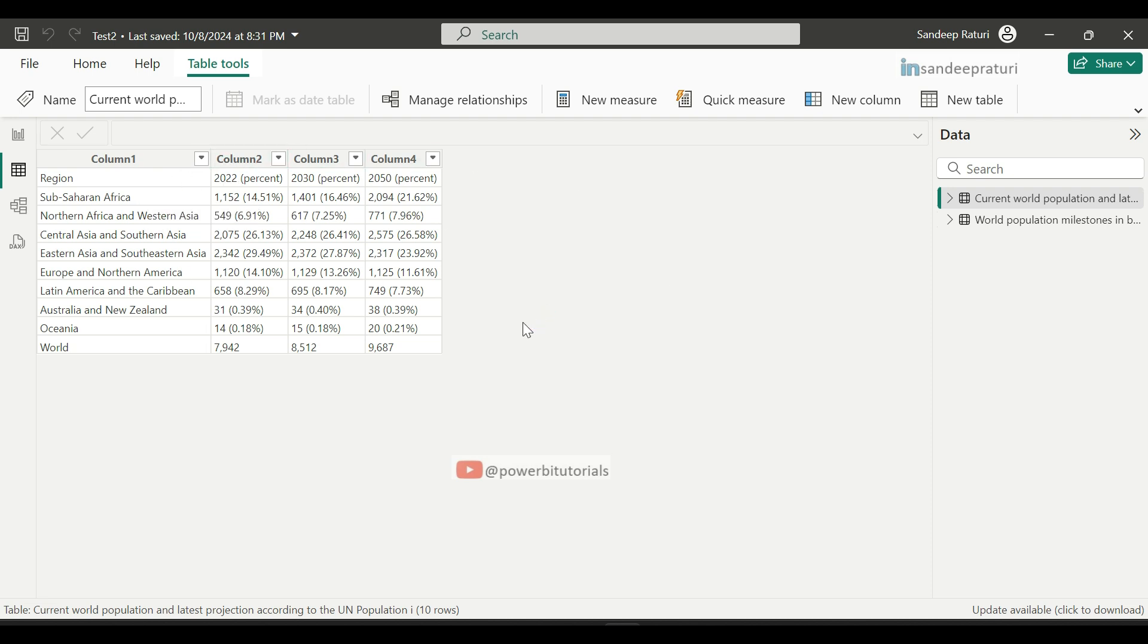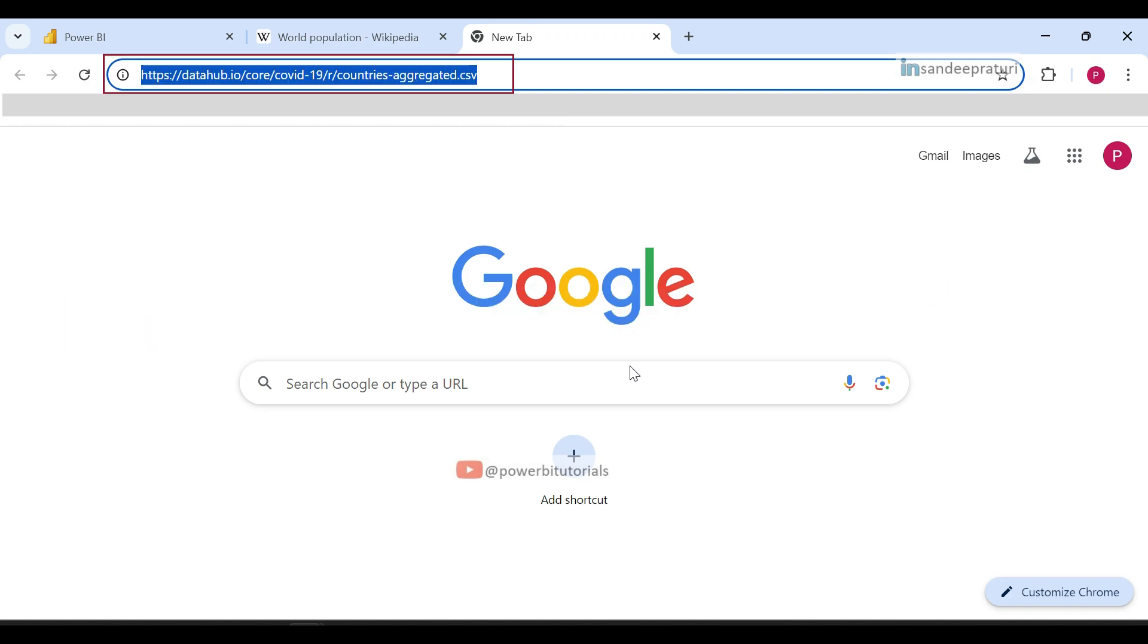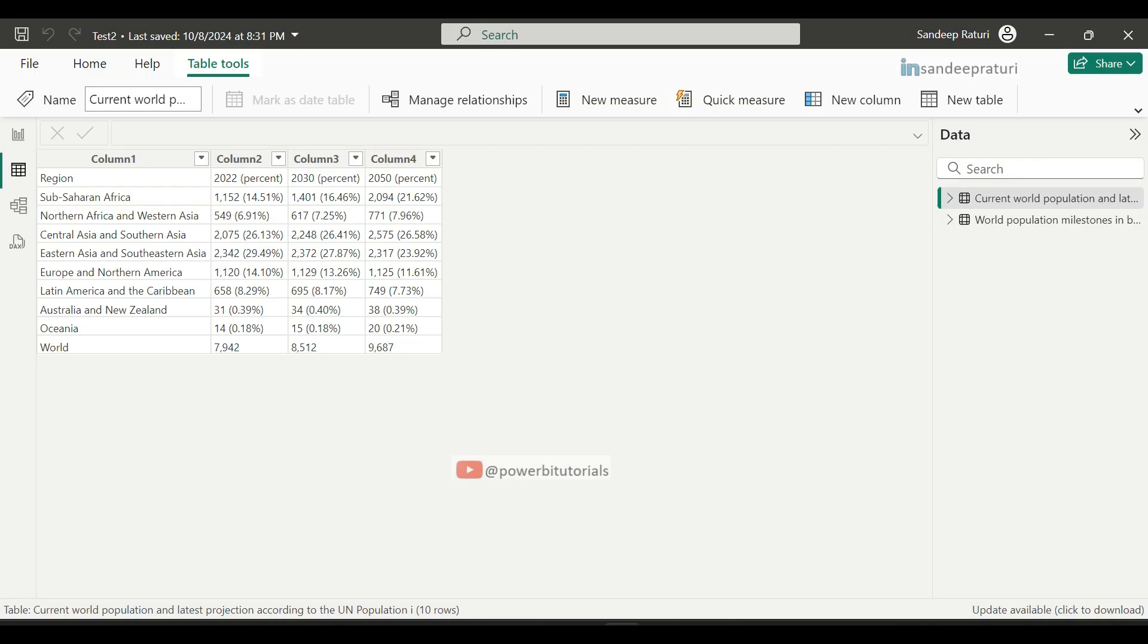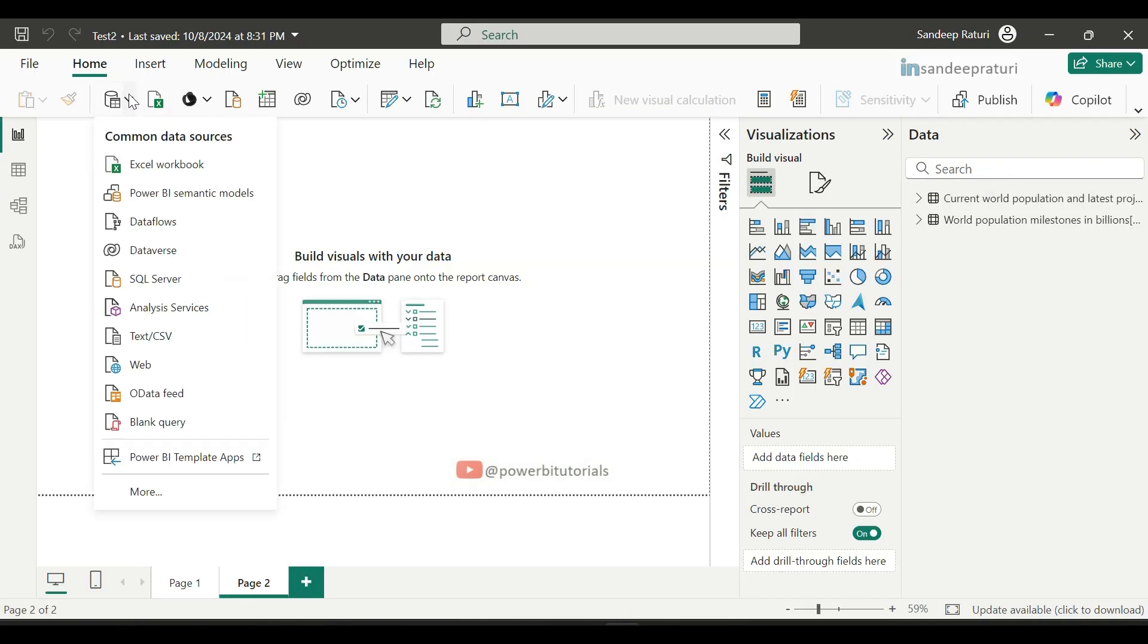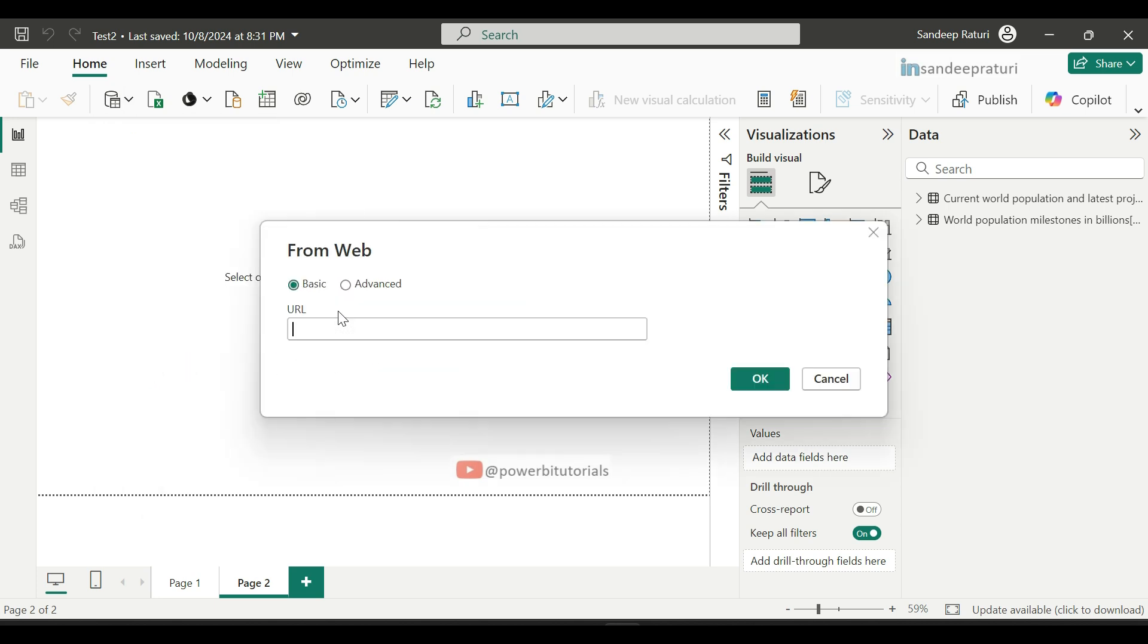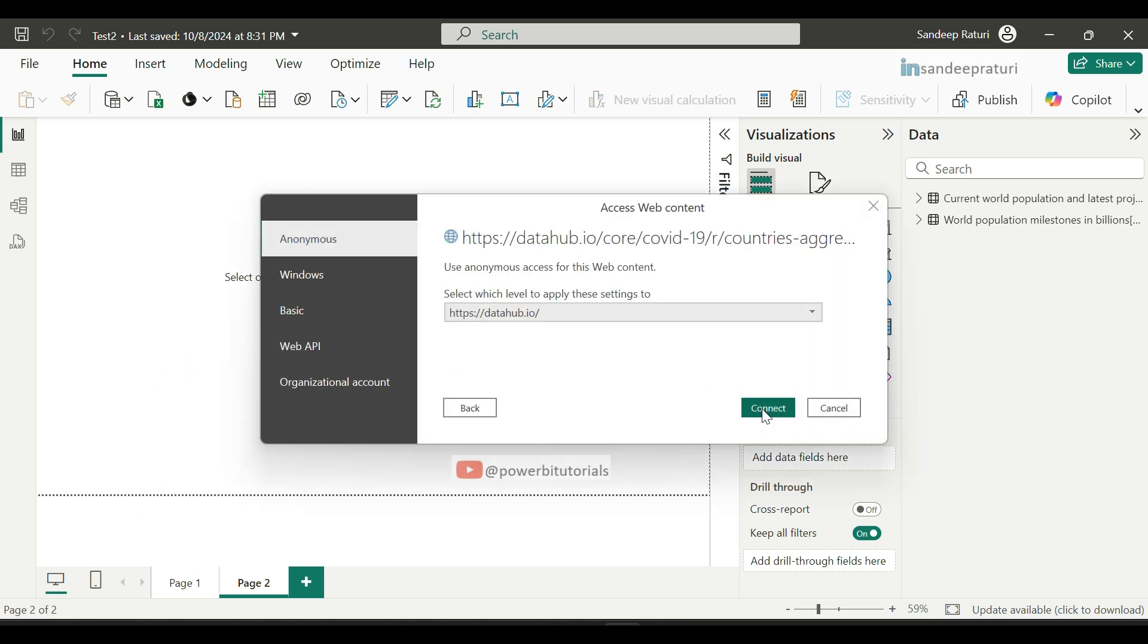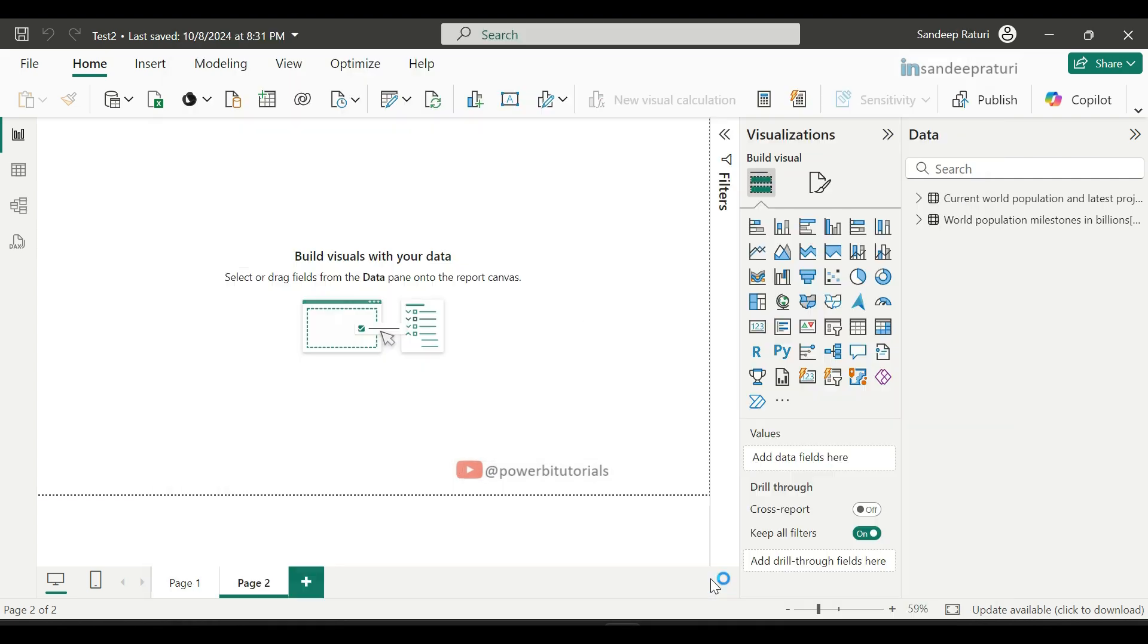Now we will load the data from the second source. Copy the URL from the data.world website, go to the Power BI Desktop, click on Get Data, select Web source. Paste the URL here, click on OK, click on Connect. Here you can see the data preview, and click on Load.